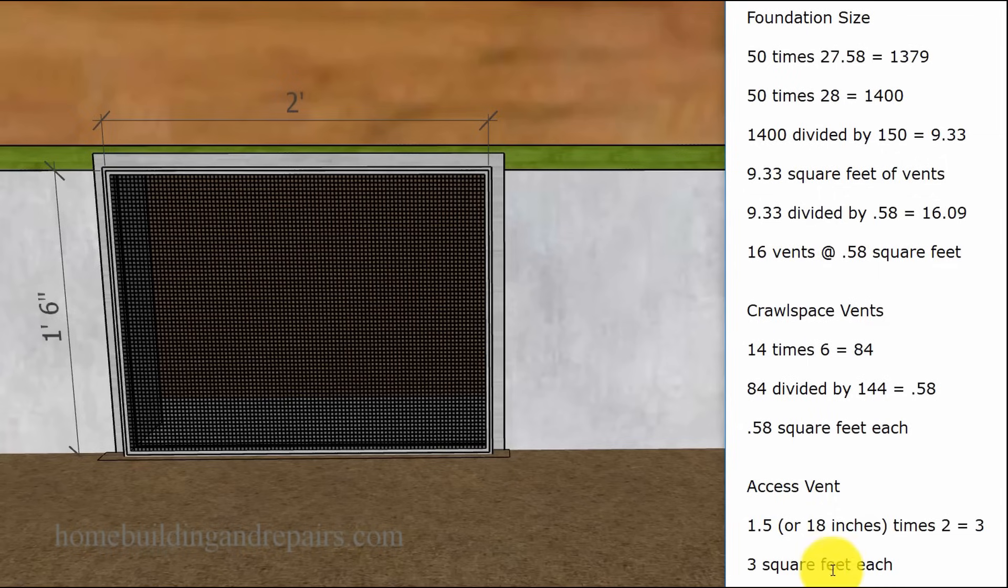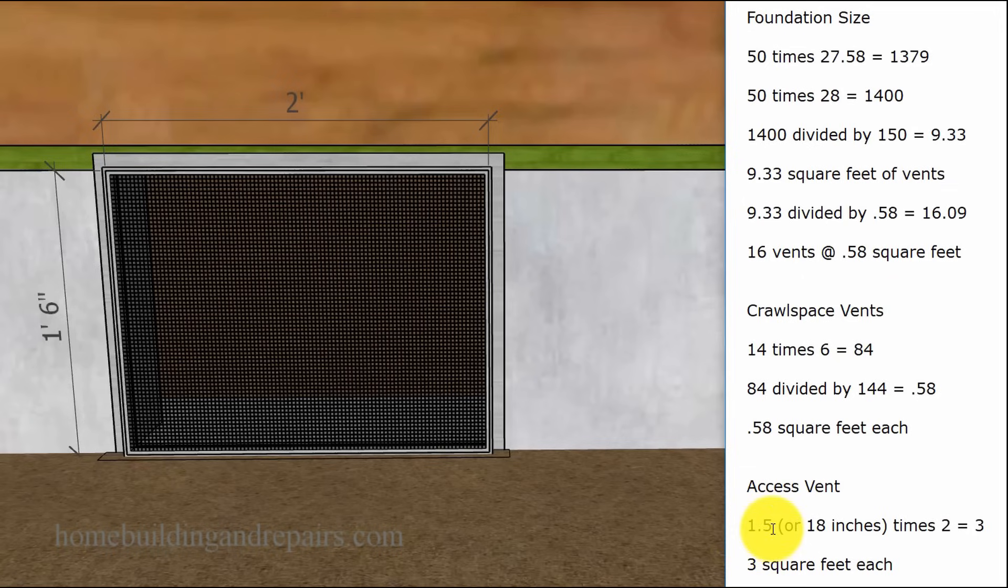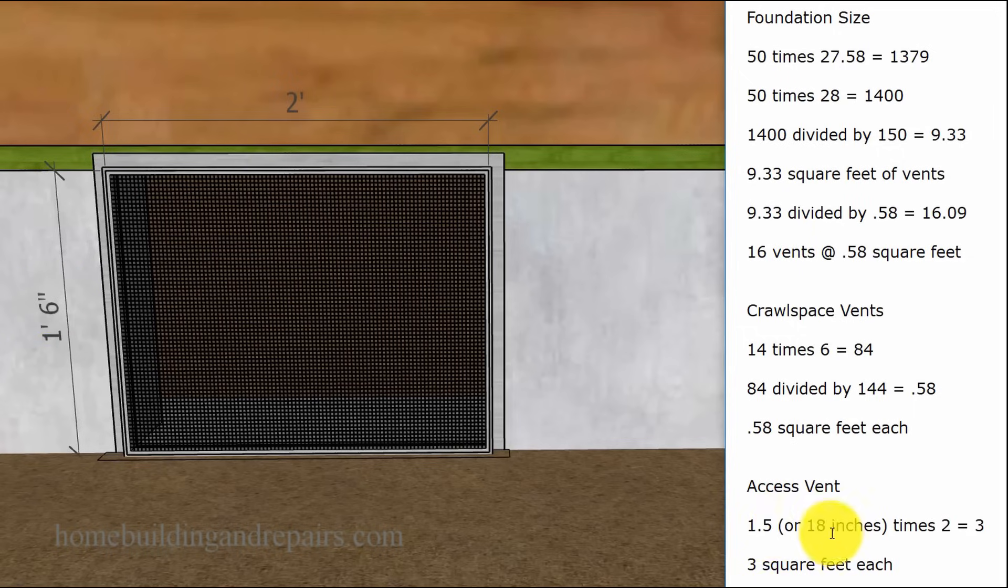Now, let's go ahead and take a look. This access vent right here, we're going to multiply 1.5, which would be 1 foot 6 inches, half of a foot. The decimal would be 1.5, or 18 inches.